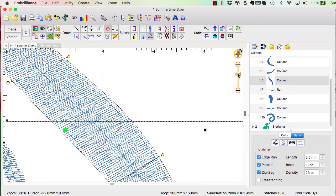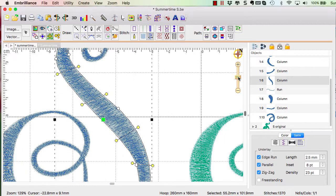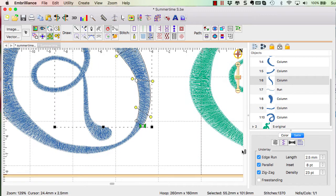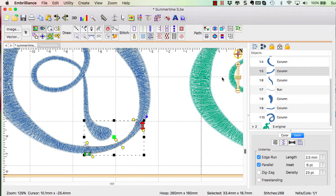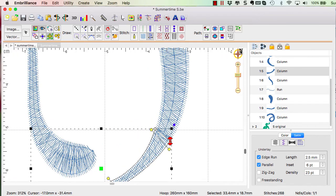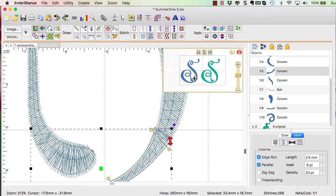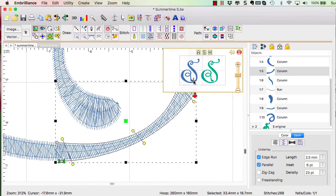However, when you look at the areas in this section, the skinny parts, for example, down here where it connects, let's look at this part closer.